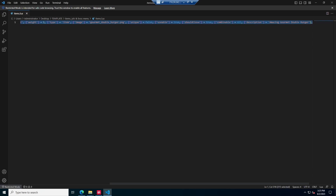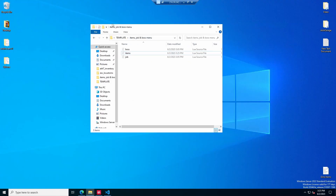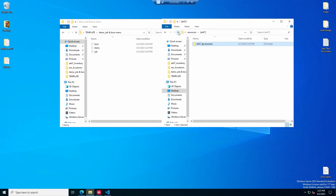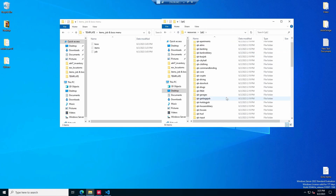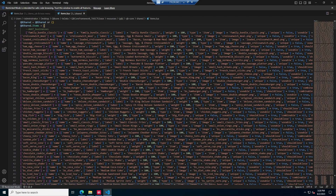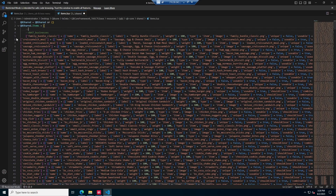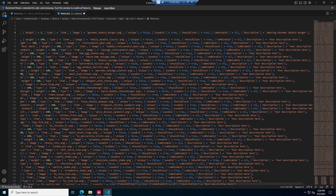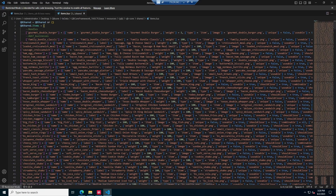Go ahead and Ctrl-A to highlight it all, then Ctrl-C to copy. Minimize that and go back to your resources folder. Open QB, go to QB Core, then Shared, then Items. Hit Shift-Enter to make a new line, add two dashes to tag it and name it Noodles to keep it organized. Then Ctrl-V to paste your item, and Ctrl-S to save it. Just like that, this item is created in your server.